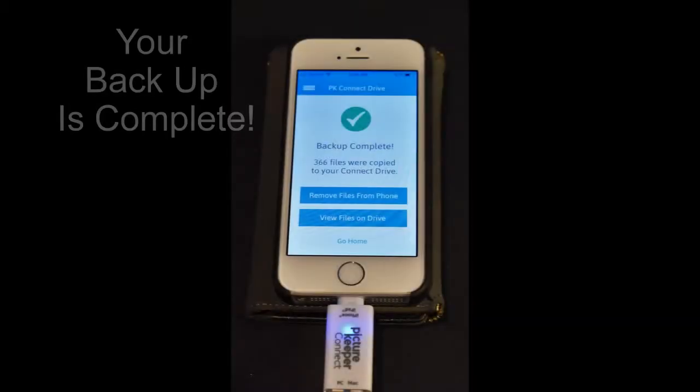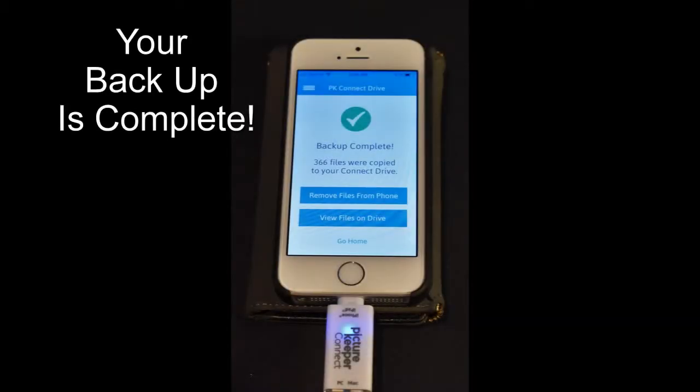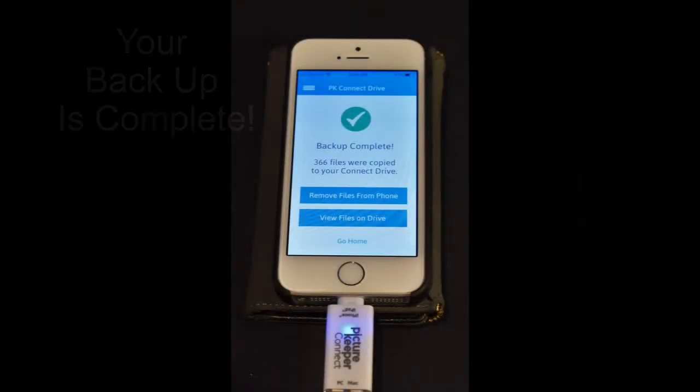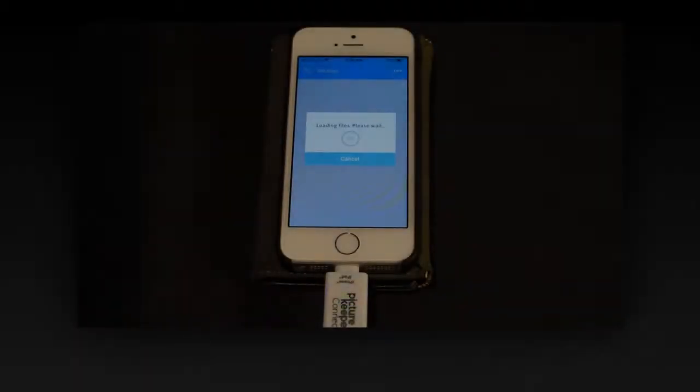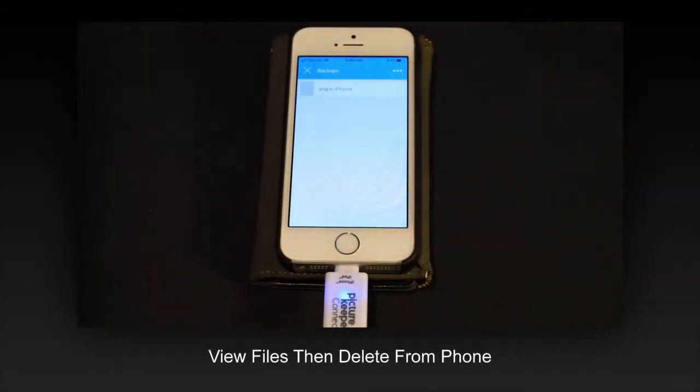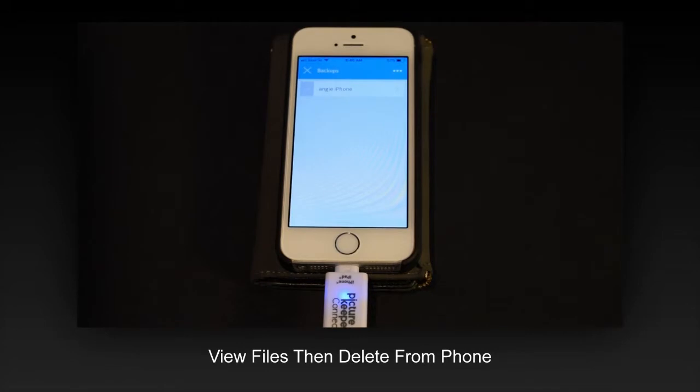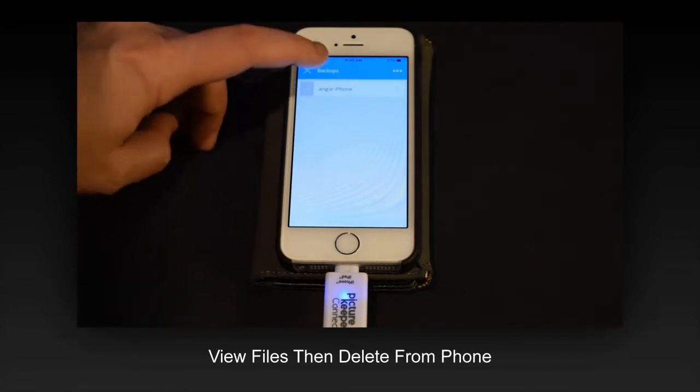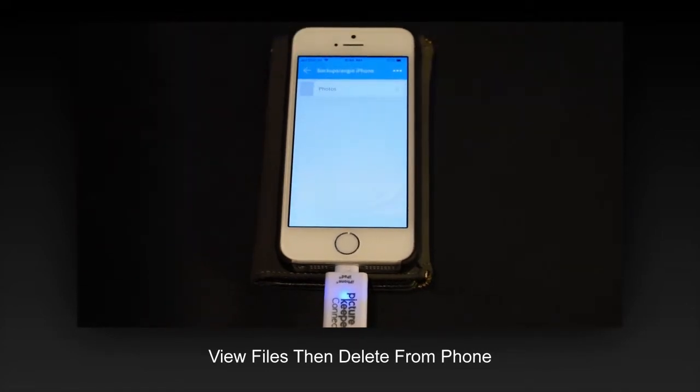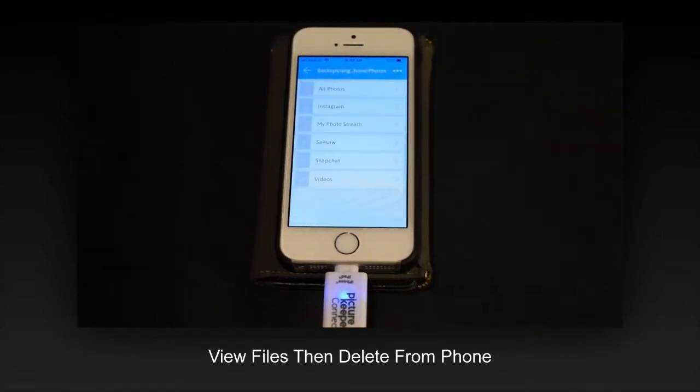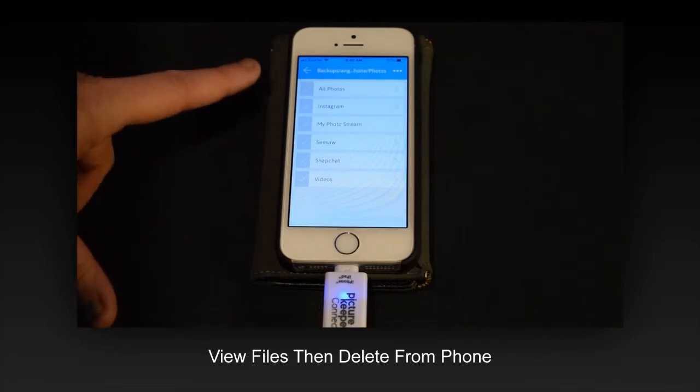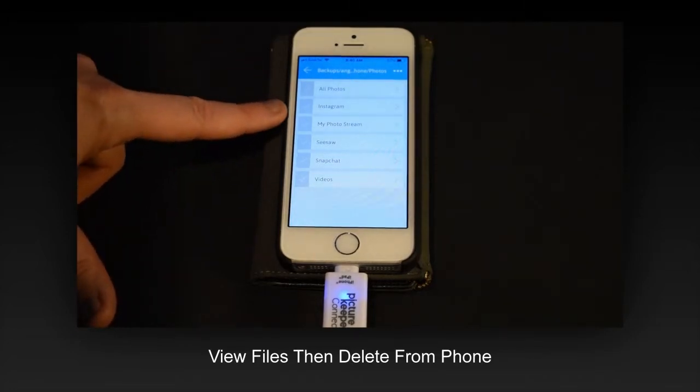Now you just need to decide what to do with these images. Take a look at them and decide if you want to delete them from your phone. They're being collected from a lot of different areas including Instagram, Snapchat, and videos as well.